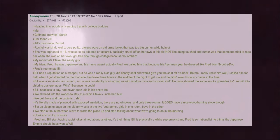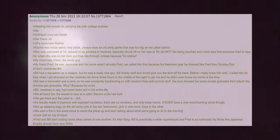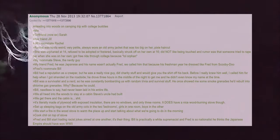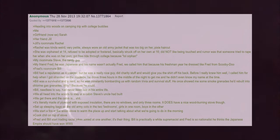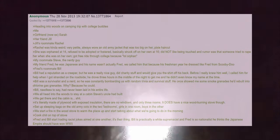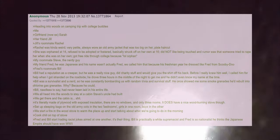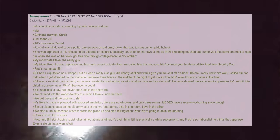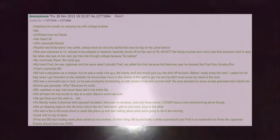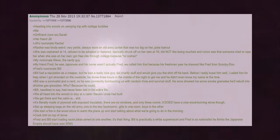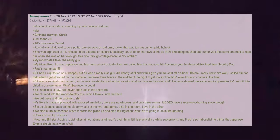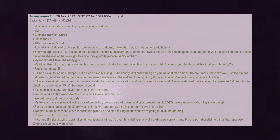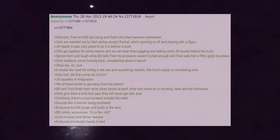Set up sleeping bags on the old army cots in the two bedrooms. Girls in one room, boys in the other. We start a fire in the wood stove to warm the place up and start talking about what we're going to do in the morning. Cook chili on top of the stove. Fred and Bill start trading racist jokes aimed at one another, it's their thing.